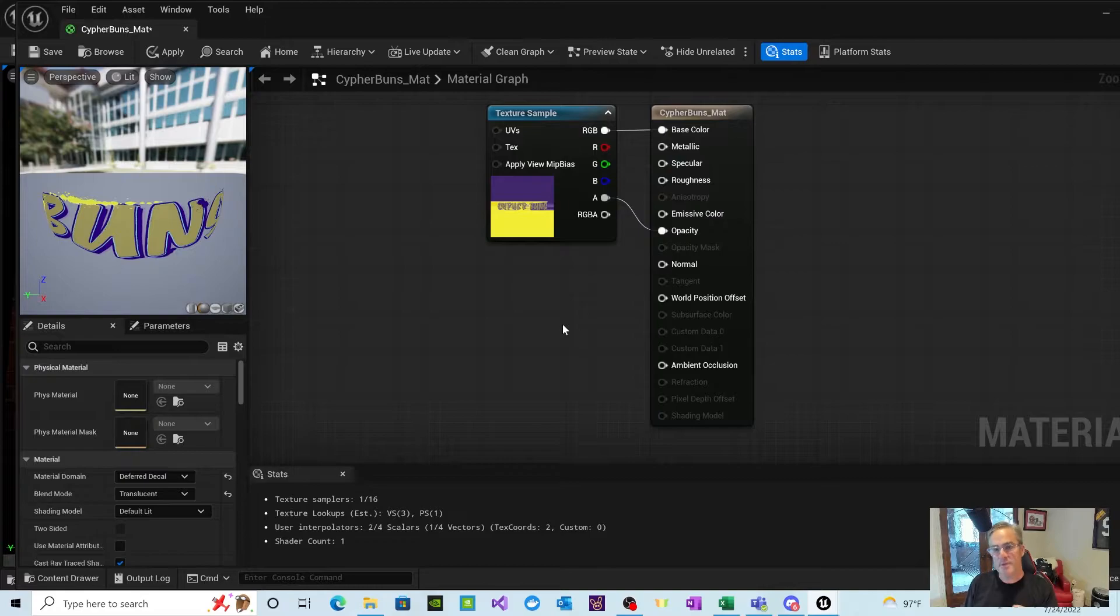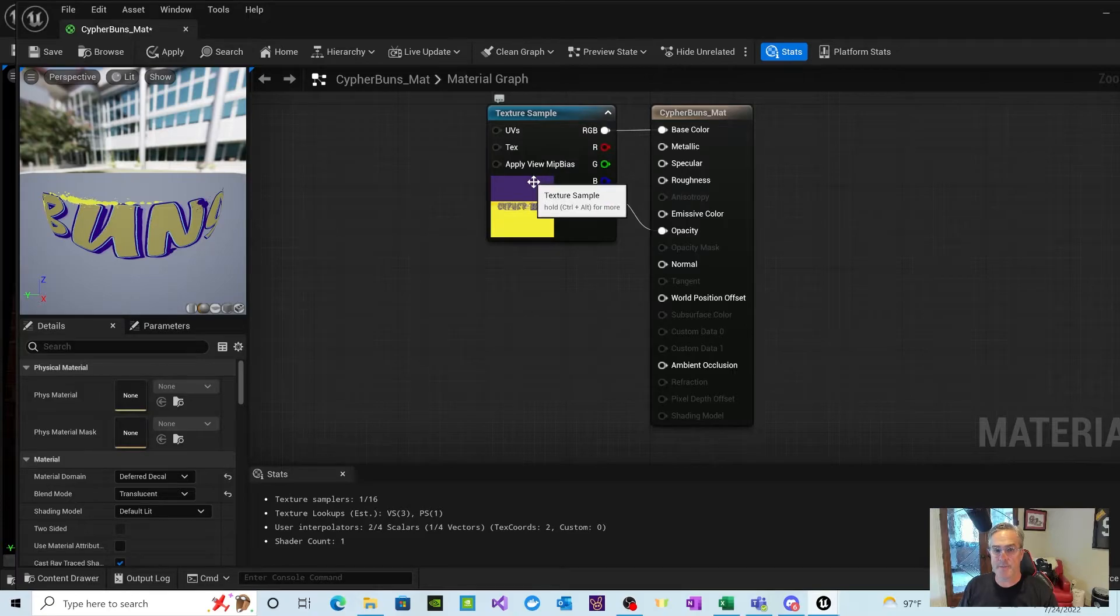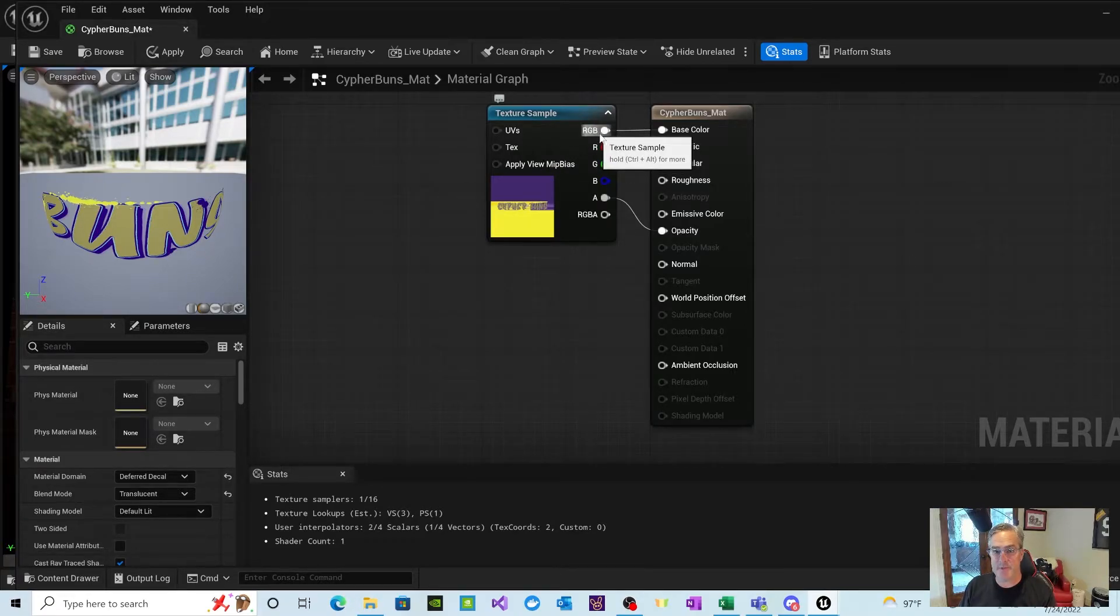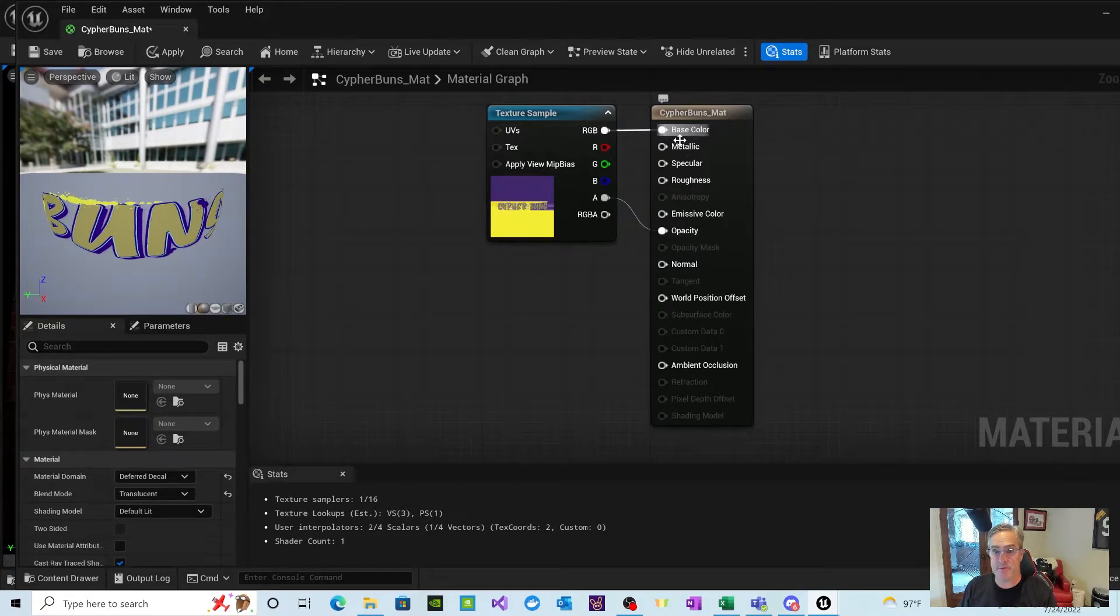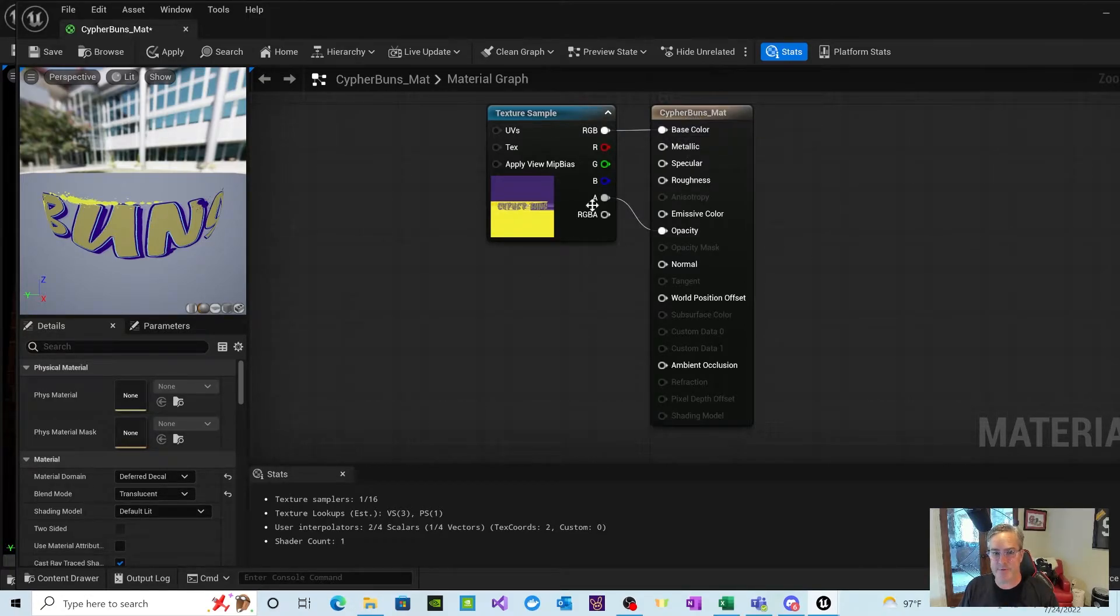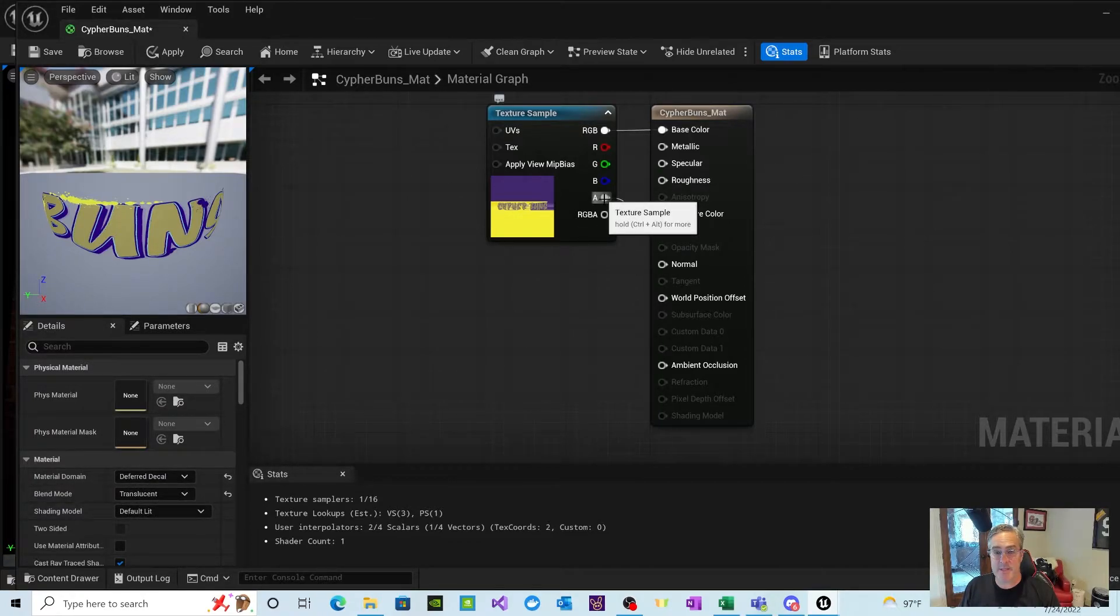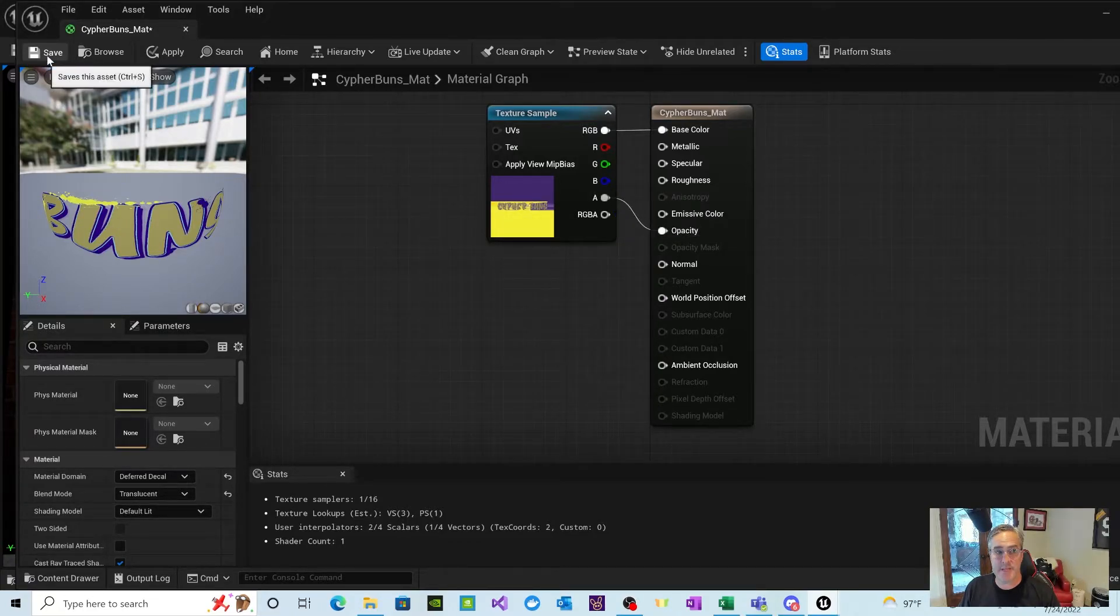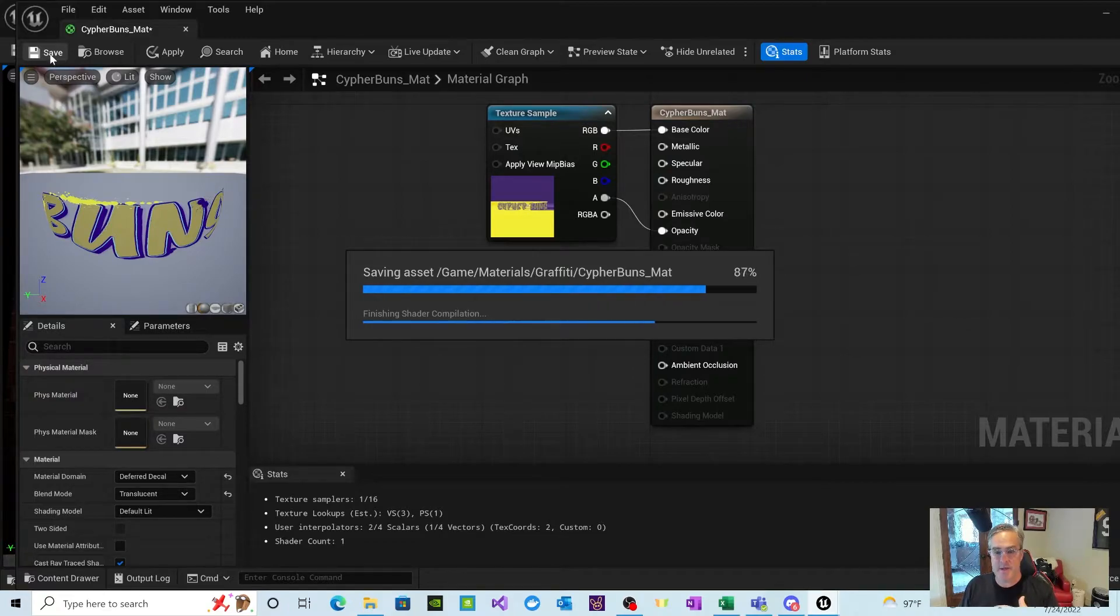And we're going to take our A and put it to opacity. And what that will do is that will create, it'll make the transparency through the opacity in the material using the texture that you have brought in. So I'm not going to go into great detail there. The simple part of this is you brought your PNG file in, you created a material out of it, you mapped the RGB colors to the base color of this new material. We call it Cipher Buns Mat for material. Change the blend mode to translucent and connect your A texture sample to the opacity. So now what you have, click Save.